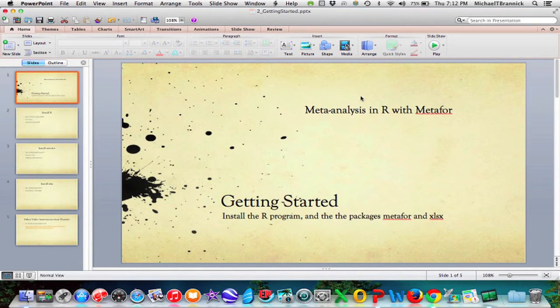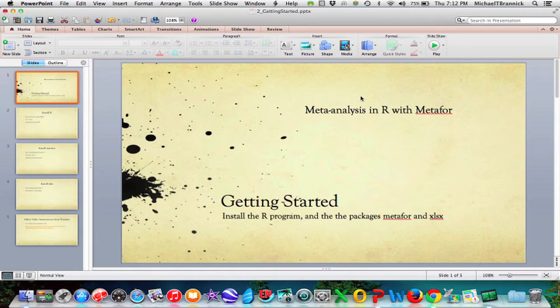This is meta-analysis in R with metaphor. This video is called Getting Started. What we're going to do in this video is install the R program and the packages metaphor and xlsx.